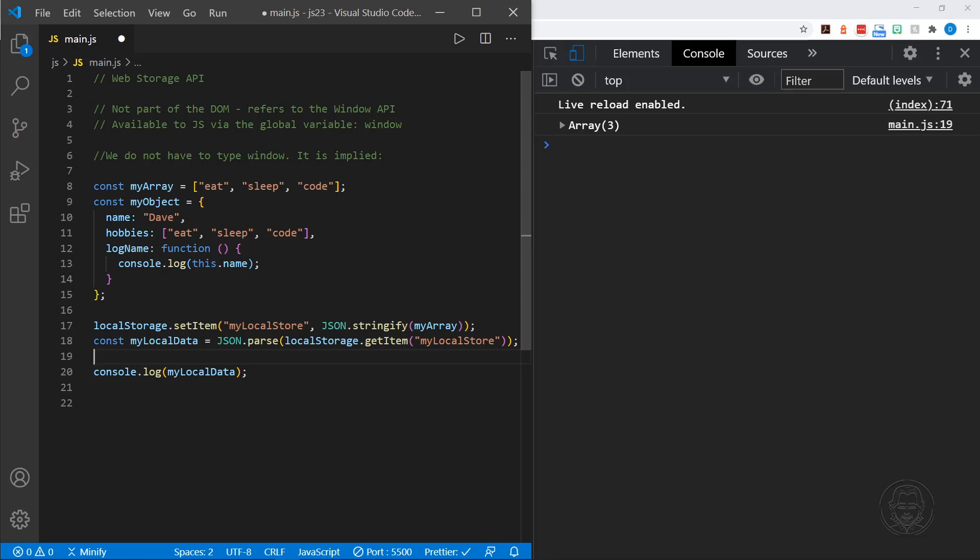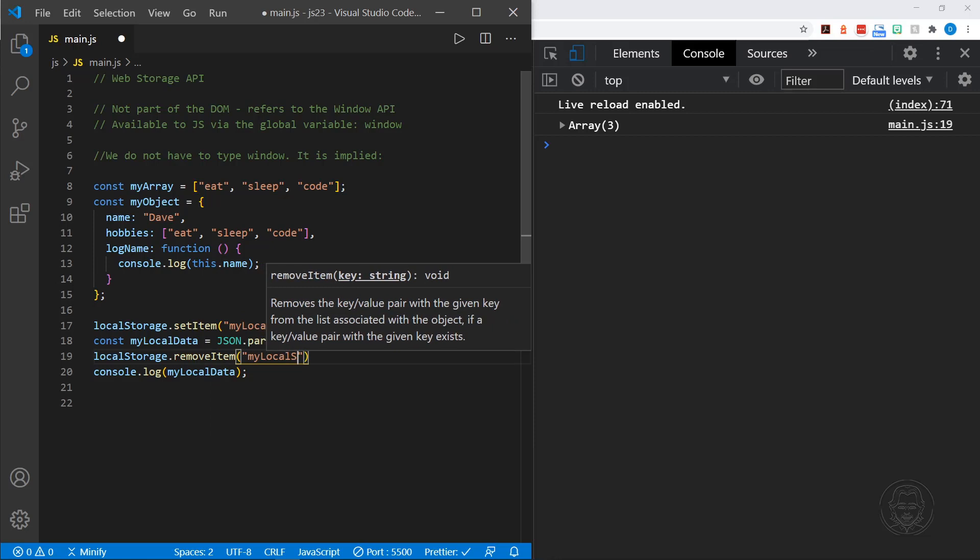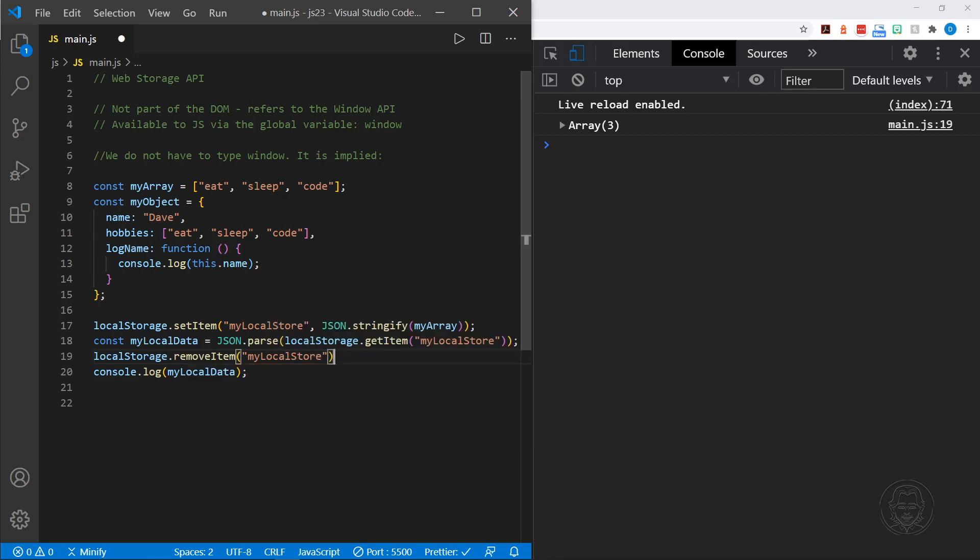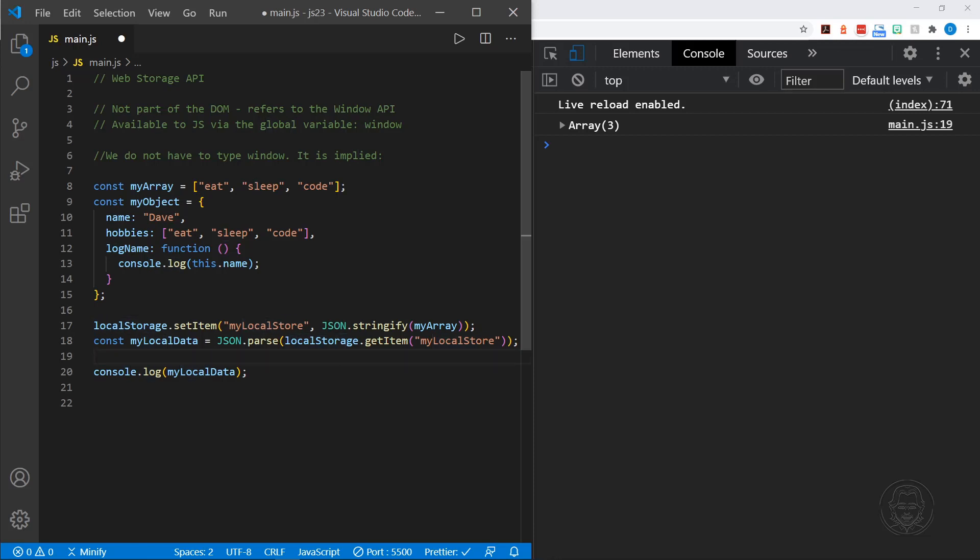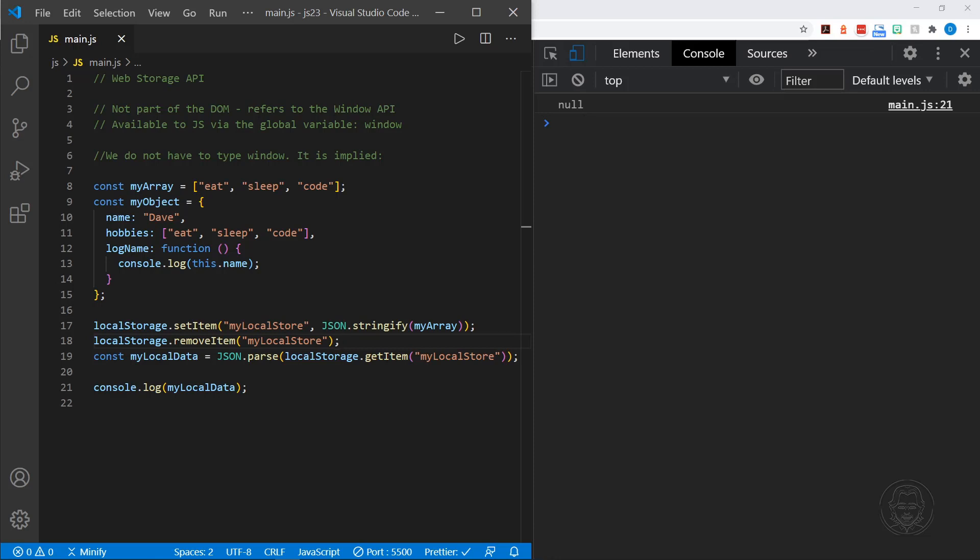We just say local storage, and then we'll say remove item, and we need to name the item. So that would be my local store. And now when we try to log the my local data, well, I guess it grabs my local data before that. So let's change which line this is on. Now let's see what happens when we try to log the my local data variable. It is null. So if the data does not exist and we attempt to get it, it will return null, and we need to be prepared for that just in case. So remember that if you try to or attempt to pull data out of storage and it is not there, or the key doesn't exist, which the key was the name, my local store, it will return null.